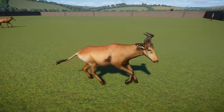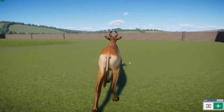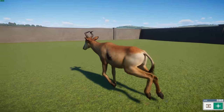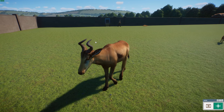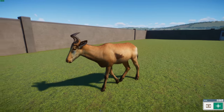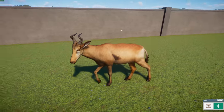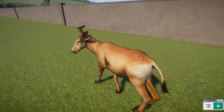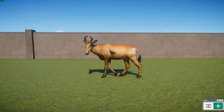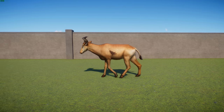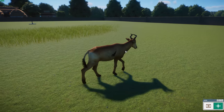Lichtenstein's hartebeest typically stand about 1.25 meters or four foot one at the shoulder and mass about 150 kilograms or 330 pounds. You can see their reddish-brown color, lighter on the underbelly. They have horns for both sexes that give an S-shape from side to side, with ridges, and can measure over about 1.6 feet or half a meter in length.